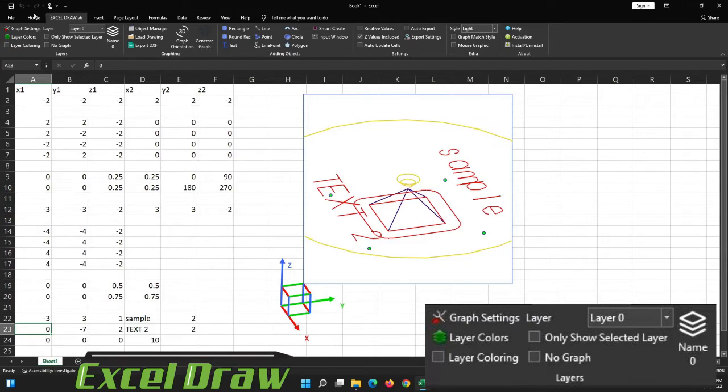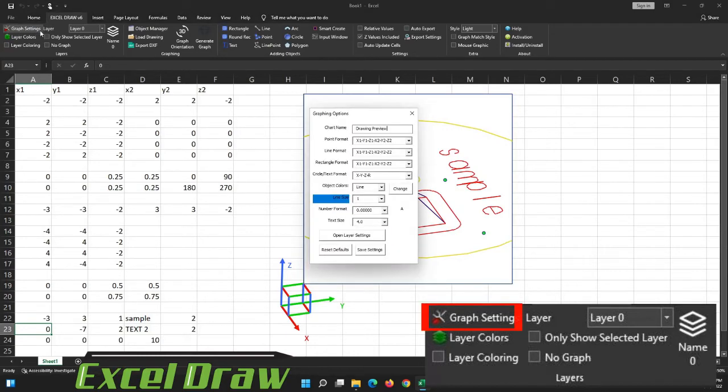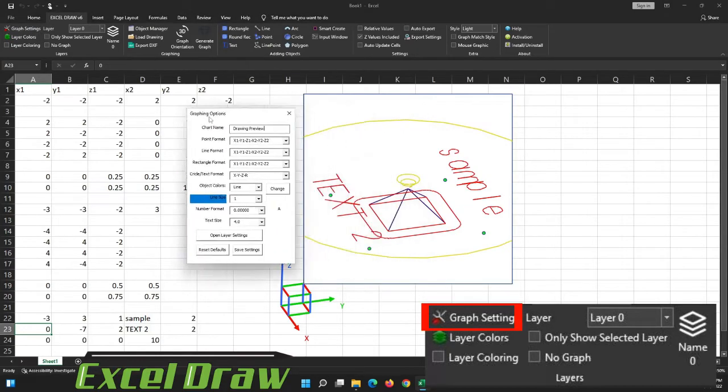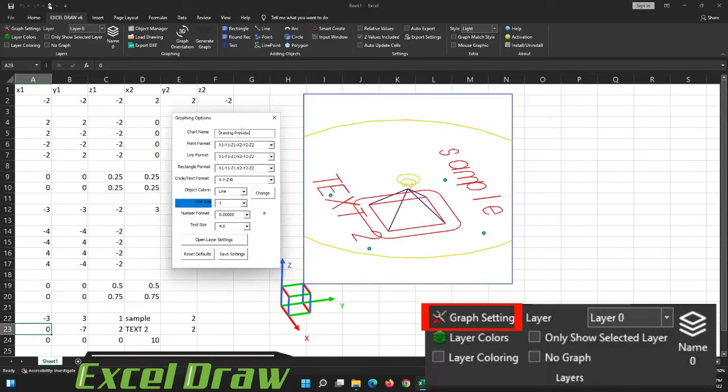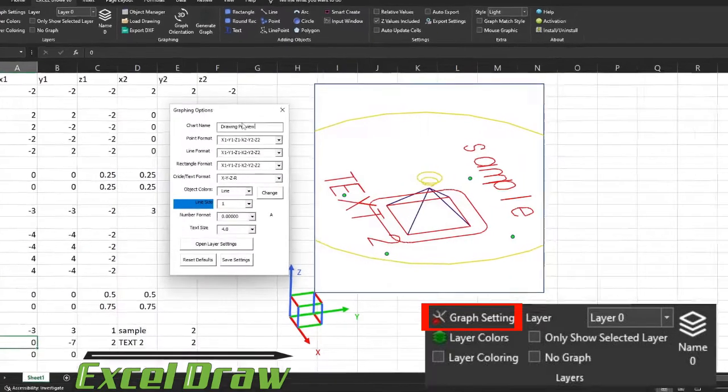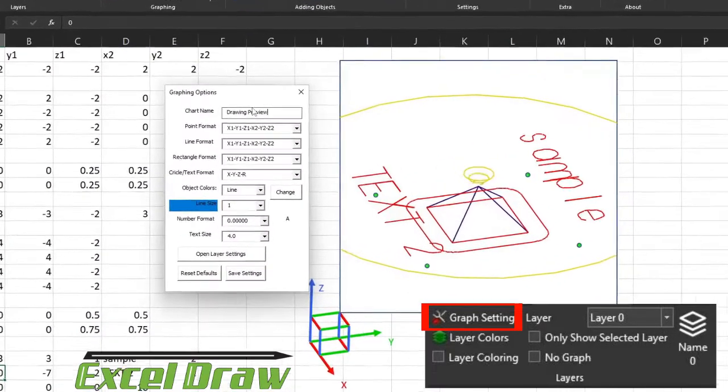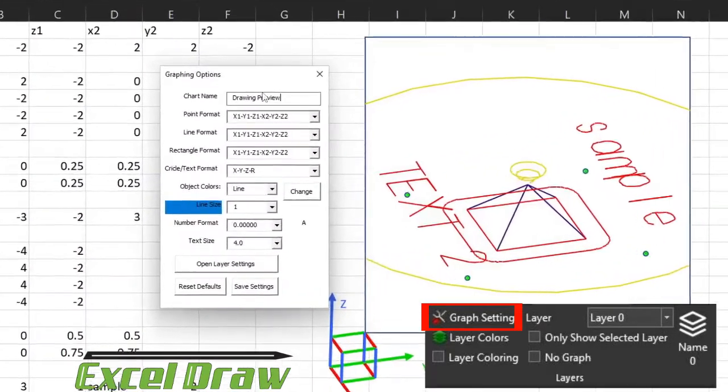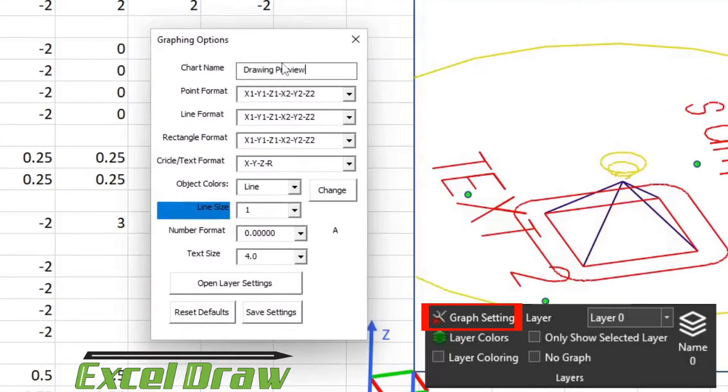So let's go over here to the layers tab. In the layers tab, the first thing that we want to look at is the thing called graph settings. If we open that up, you're going to be greeted with this window and this is where you can change all the formatting inside of Excel Draw.